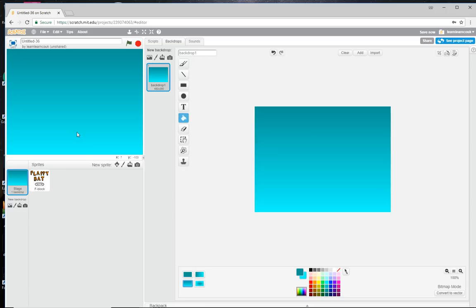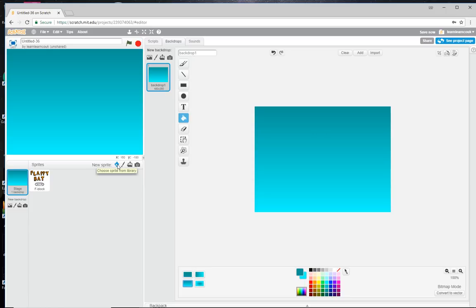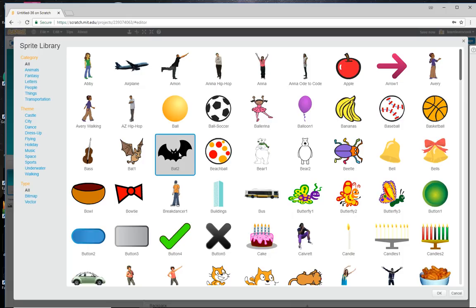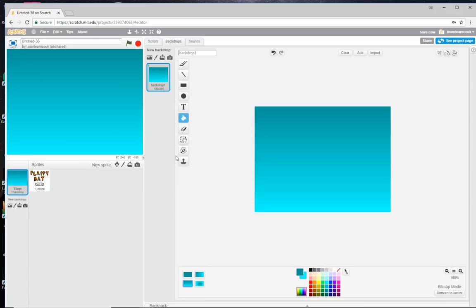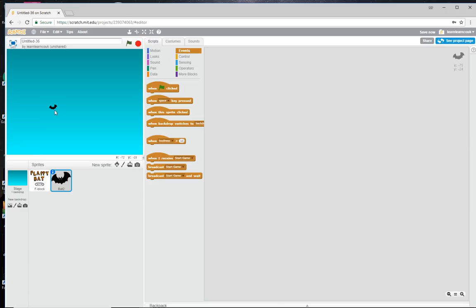So let's do our bat that goes up and down. Choose a sprite from the library — I'm going to use Bat 2, you can use whatever you want. Move it to where you want, maybe about there. It's a bit big, so let's make it a little bit smaller. You need to experiment with this and try a few different options before you decide which one works for you.